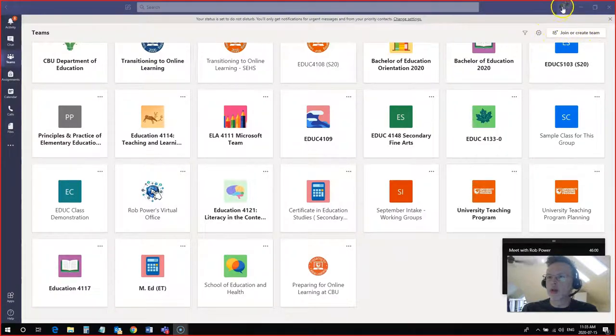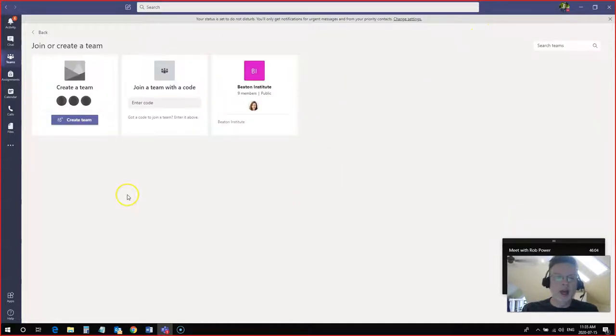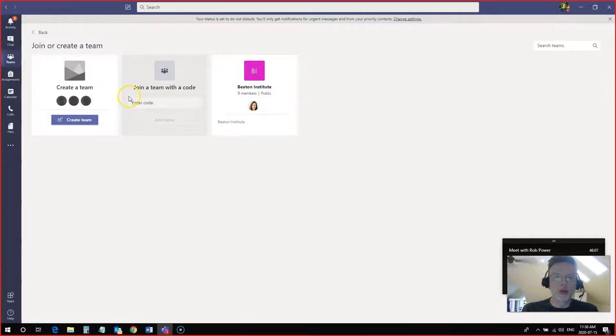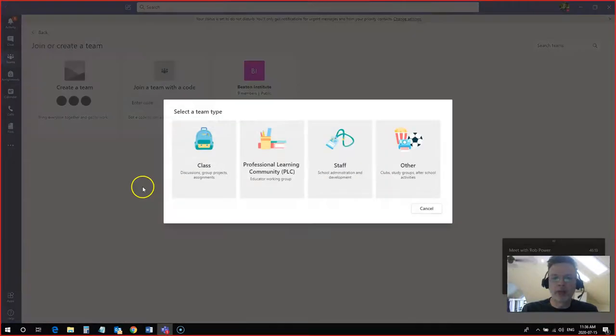You'll see that below your profile icon. So I'm going to click on join now and I have options to create a team, join with a code, or see another one that I've been invited to join here. In this case I'm going to click on create team.